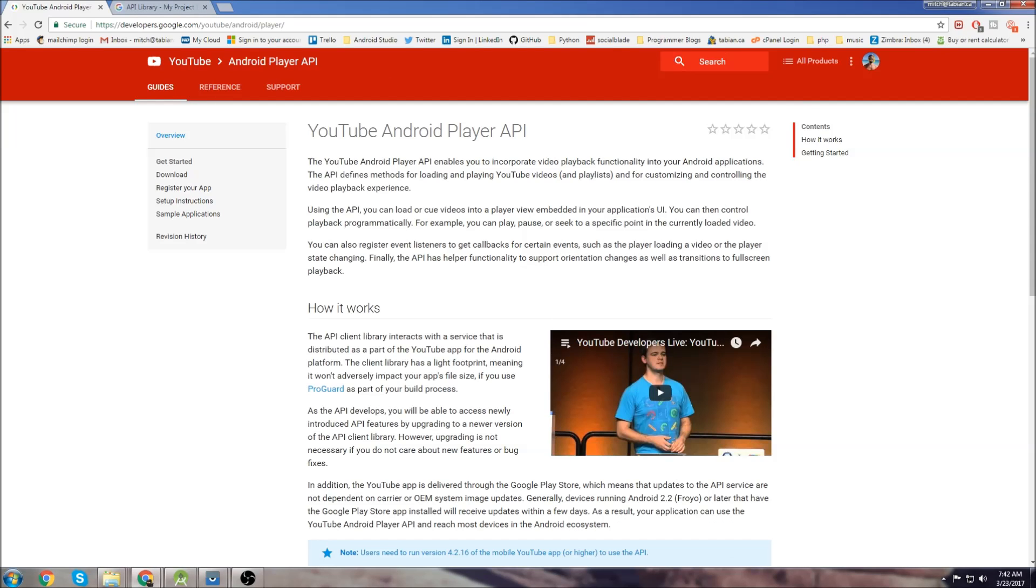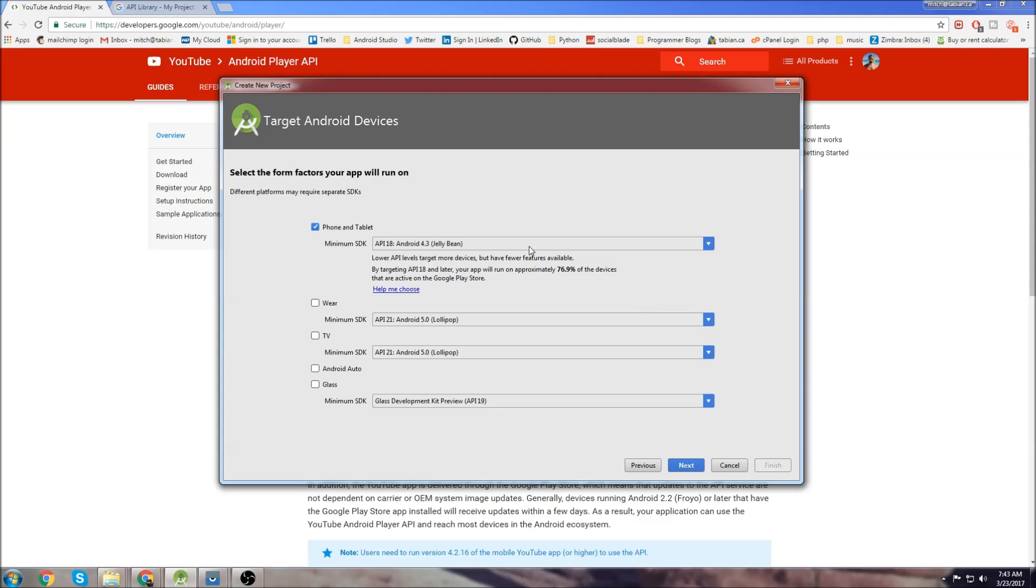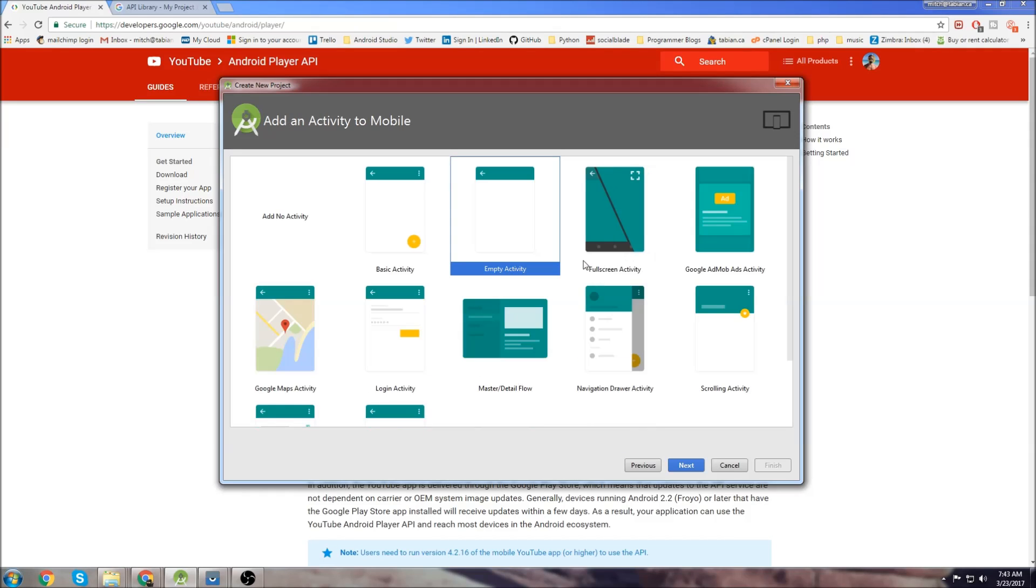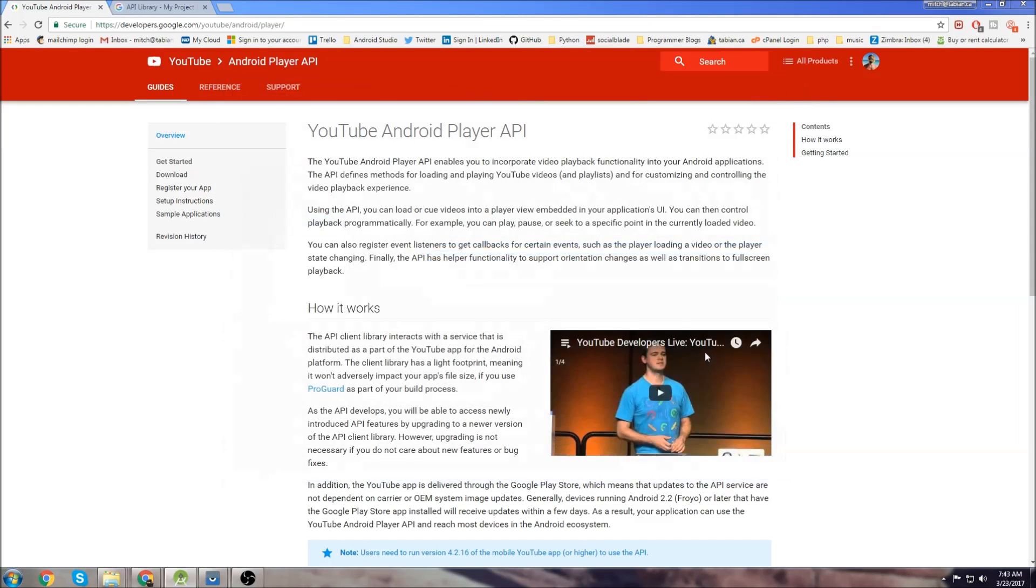We'll start by creating a new project. We're going to call it YouTube player. Let's go next, next, empty activity is fine and finish.